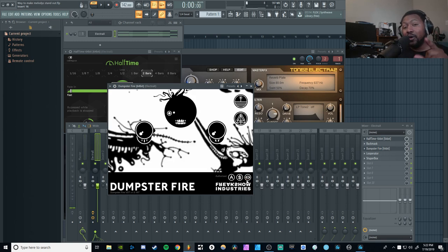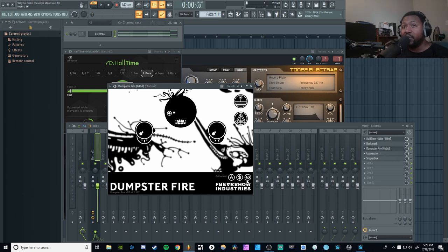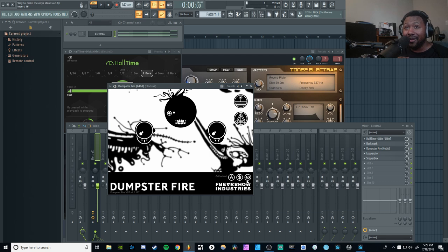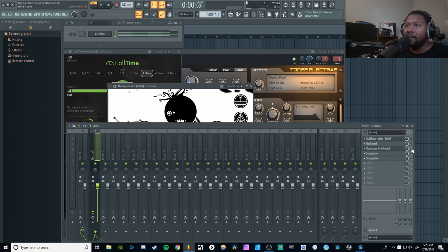If that did not make you want to get this plugin, I don't know what will. Dumpster Fire is a great plugin for MIDI, loops, samples, presets, and melodies — it will just transform your stuff into something completely weird and different. It's more than just a pitch manipulation plugin, and it's very affordable. It took me a while to really grasp it, but once I started playing with it more and more, it just clicked. Link in the description below.